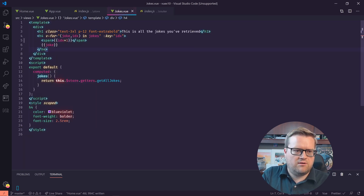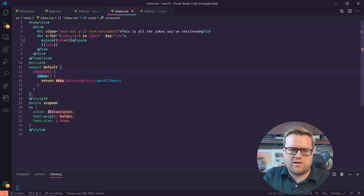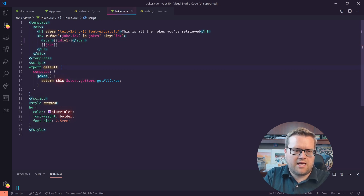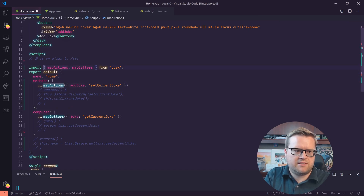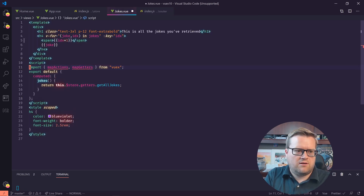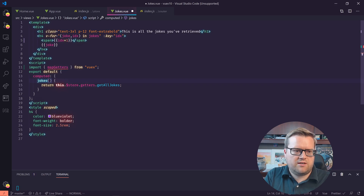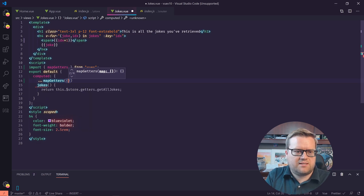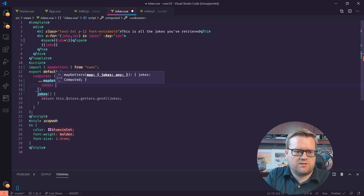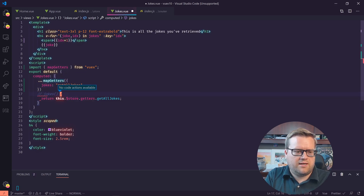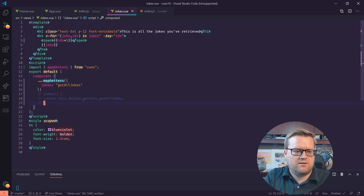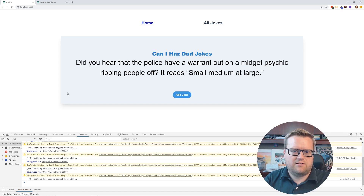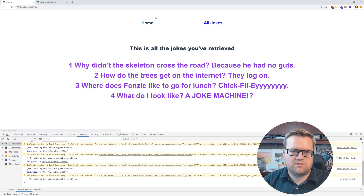The last one is the jokes view — same thing here. I'll copy and paste the mapGetters import. We just need mapGetters since that's all we're using in this view. Inside computed, we spread mapGetters with an object where 'jokes' maps to 'getAllJokes'. Let's see if that worked — refreshing, add joke, all jokes — cool, still seems to be working.